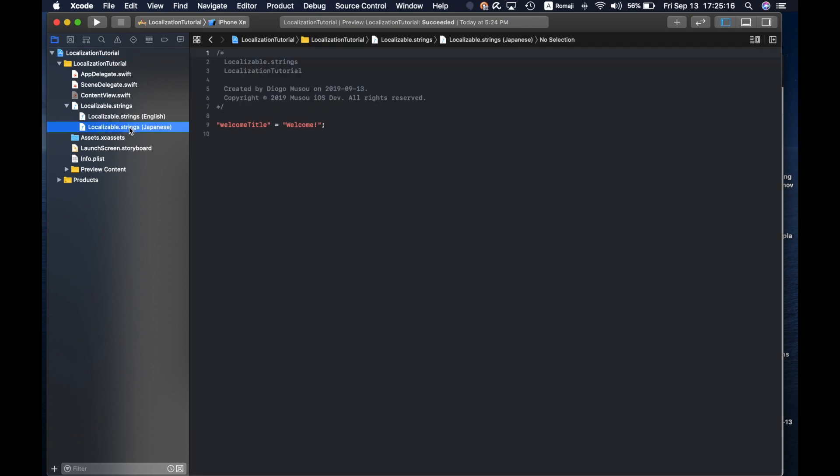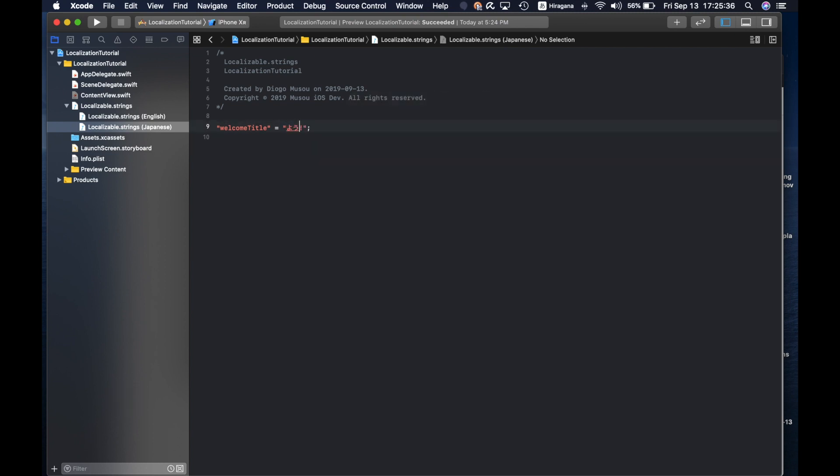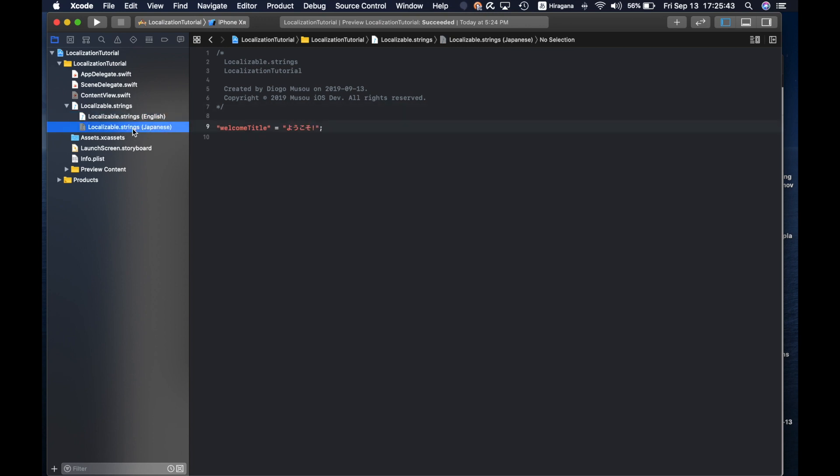The first time you add, you get this already populated with the same strings as the base class, which is English for me. So you can come here and in Japanese write... Now you have that string localized.